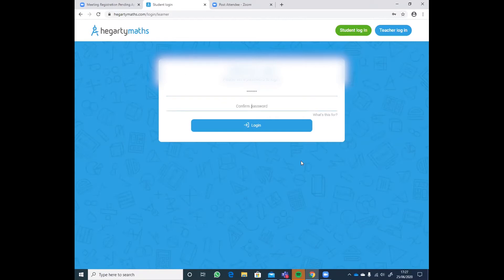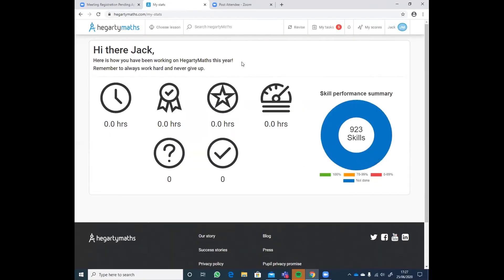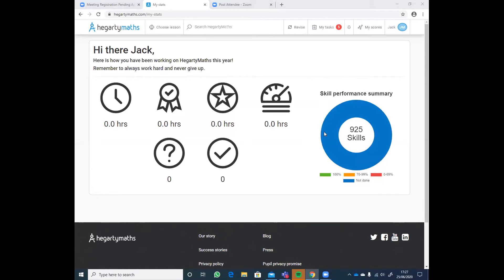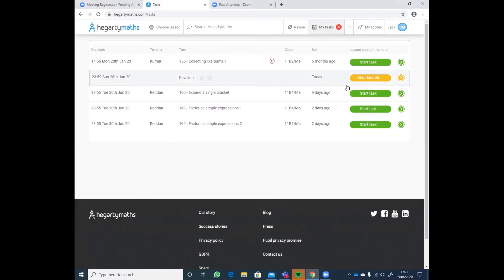So I'm just going to pop in a new password and then this is the screen they see — they've got this thing called a donut. There are 925 skills on Hegarty Maths and every single pupil has access to all 925 skills. This goes from the very basics of maths — from simple addition up to grade nine material that top-set Year 11 can have a go at. If the teacher has set work, it comes up in the top right-hand corner where it says My Tasks. You'll see Jack has got five in the little red bubble. Hopefully you can now see the teacher that has set them and on the far right-hand side you can see Start Task.